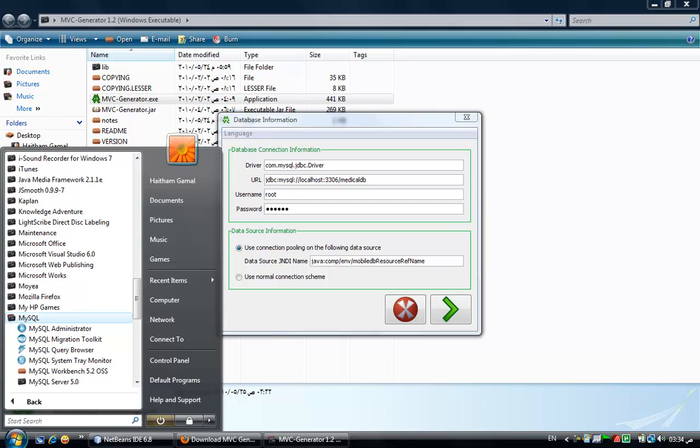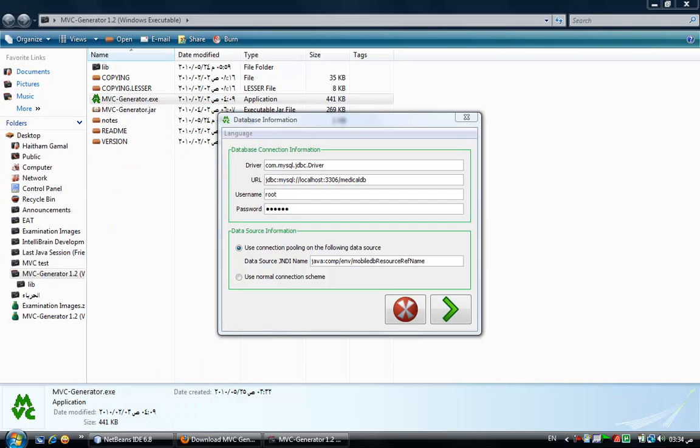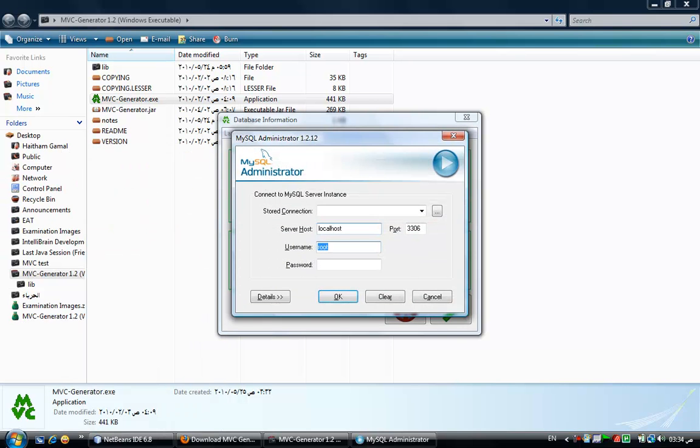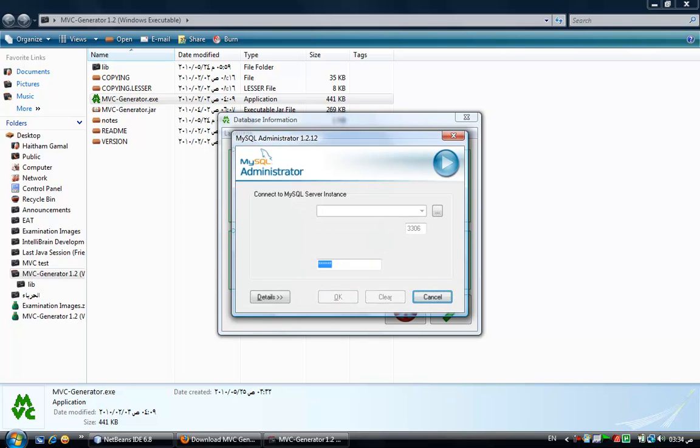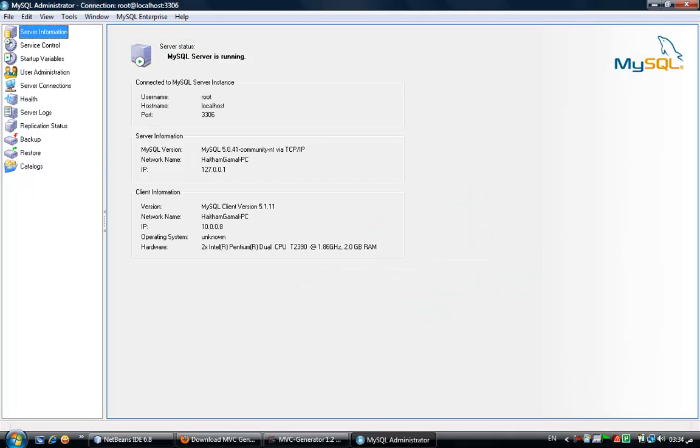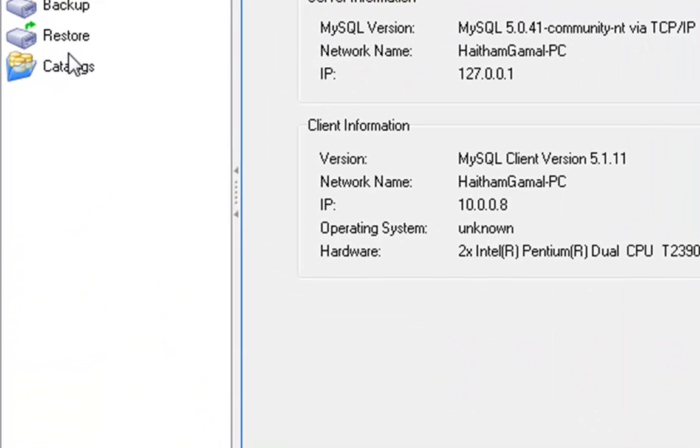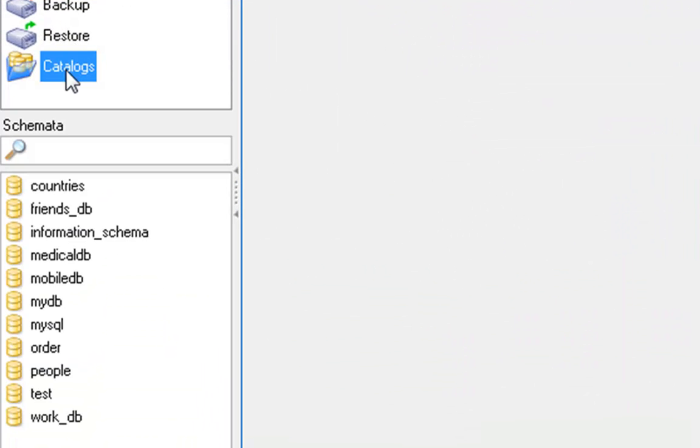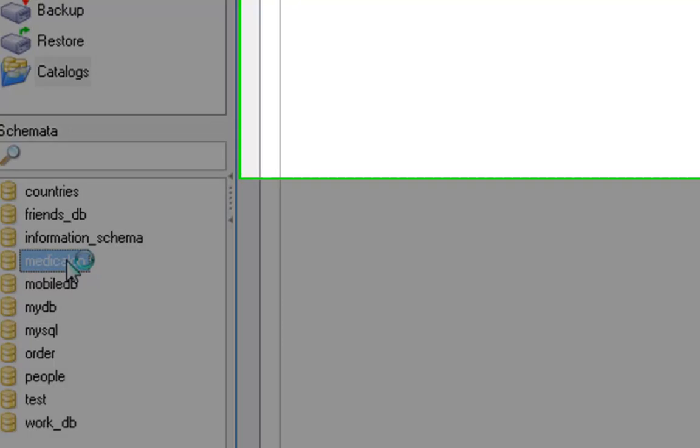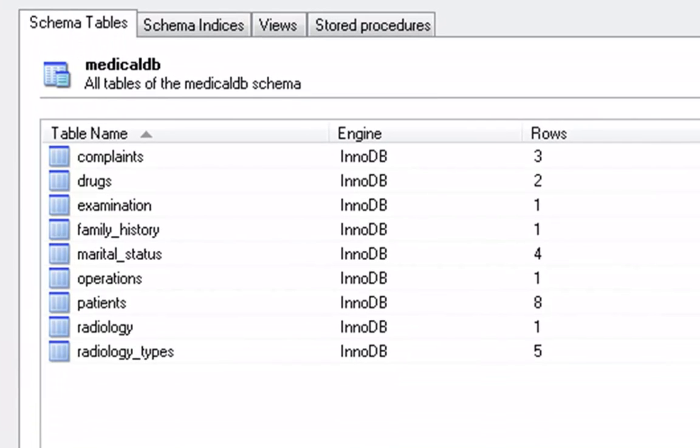Here it is. OK. Open your catalog. These are the schemas I have. Let's take a look at the medical DB, for example.